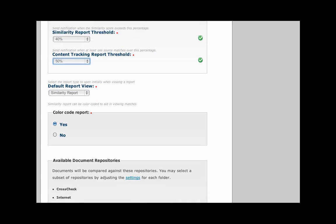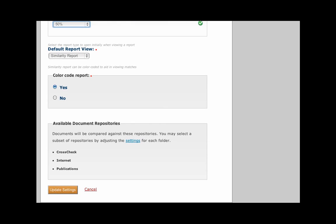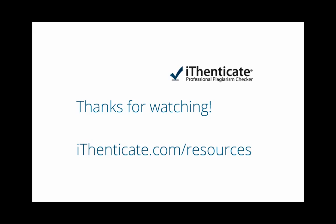You can choose which report to display as the default and choose whether you would like a color-coded report. That's a quick look at how to set your account preferences. To watch more demos, visit iThenticate.com slash resources.